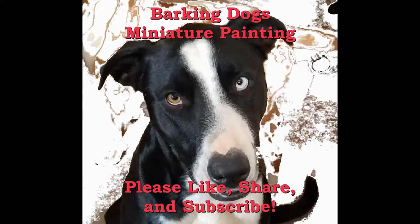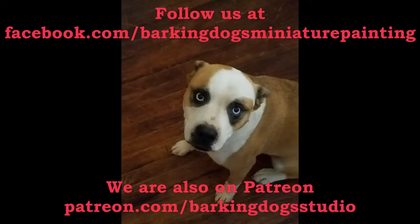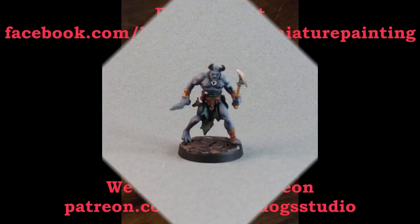Welcome back puppies to Barking Dog's miniature painting video. Please like, share, and subscribe. You can follow us on Facebook and you can support us on Patreon.